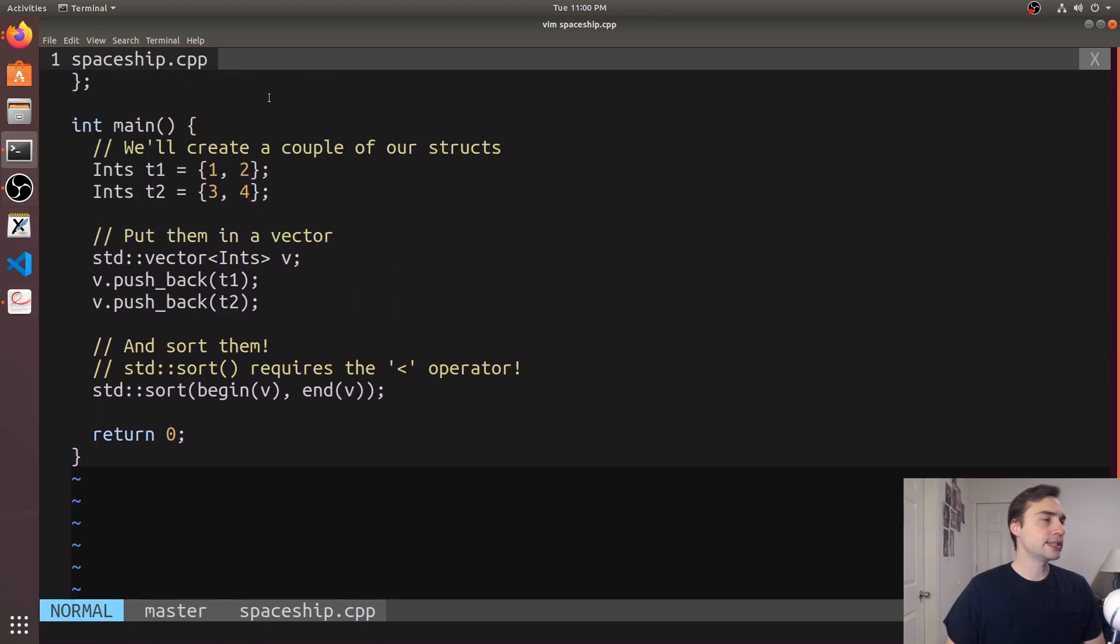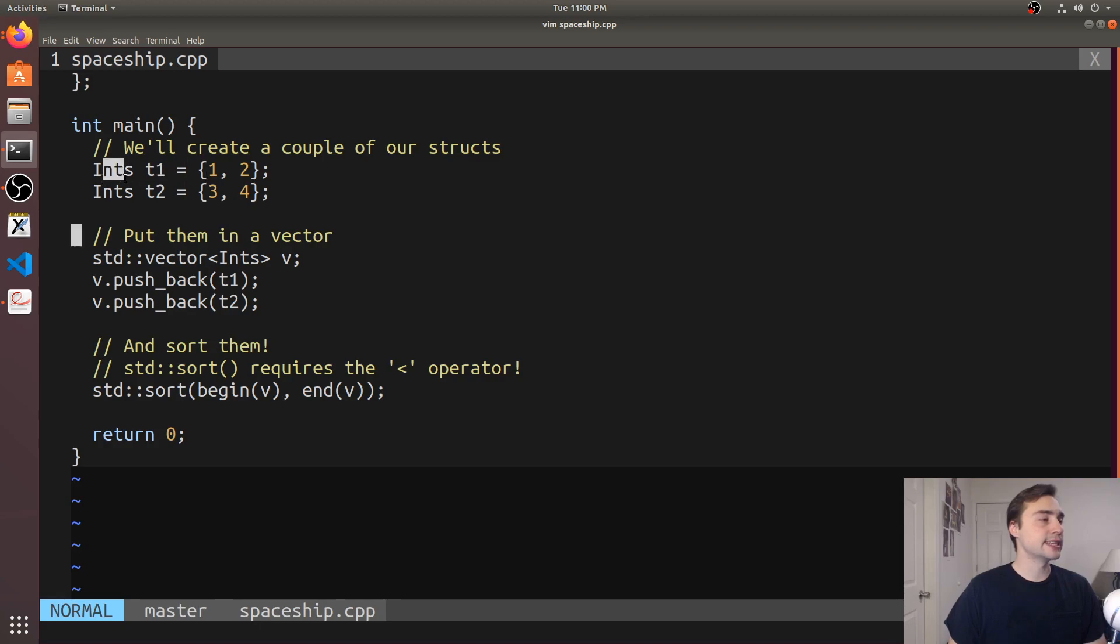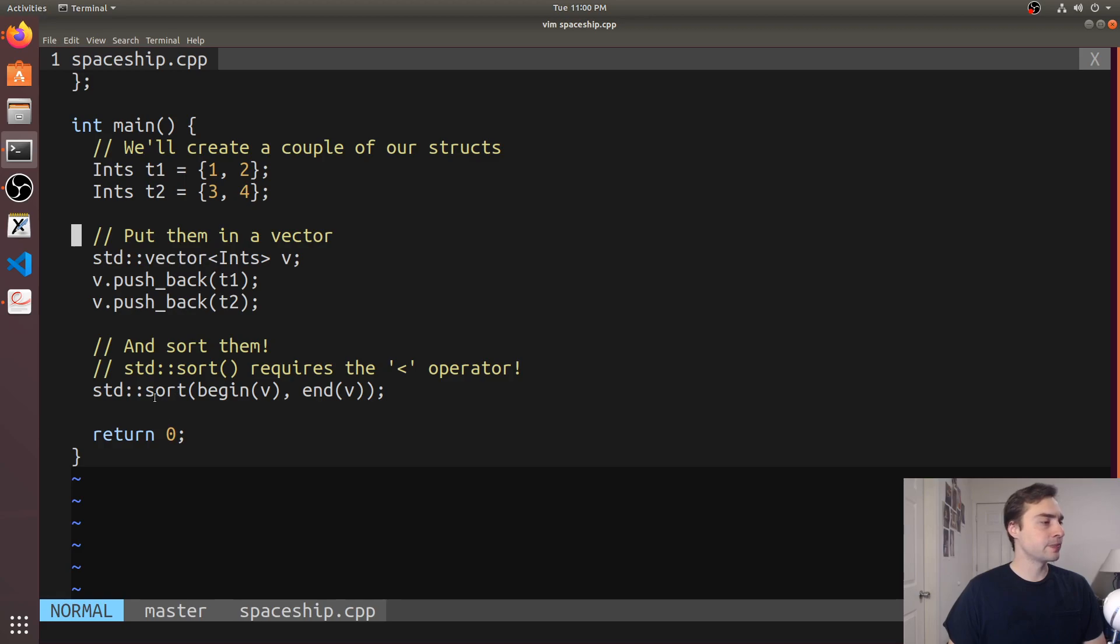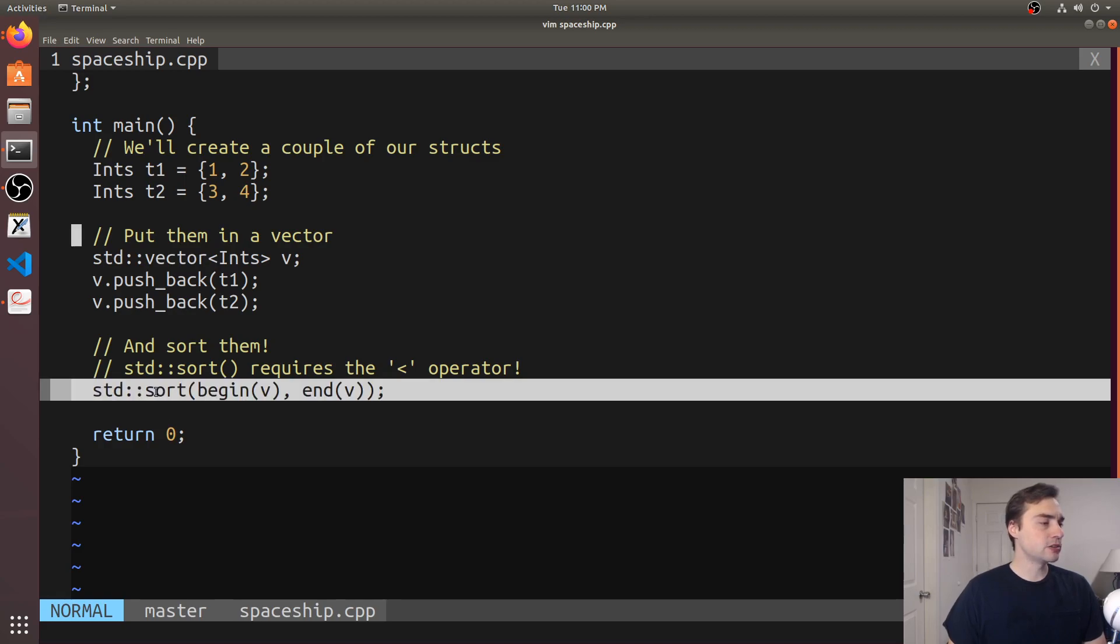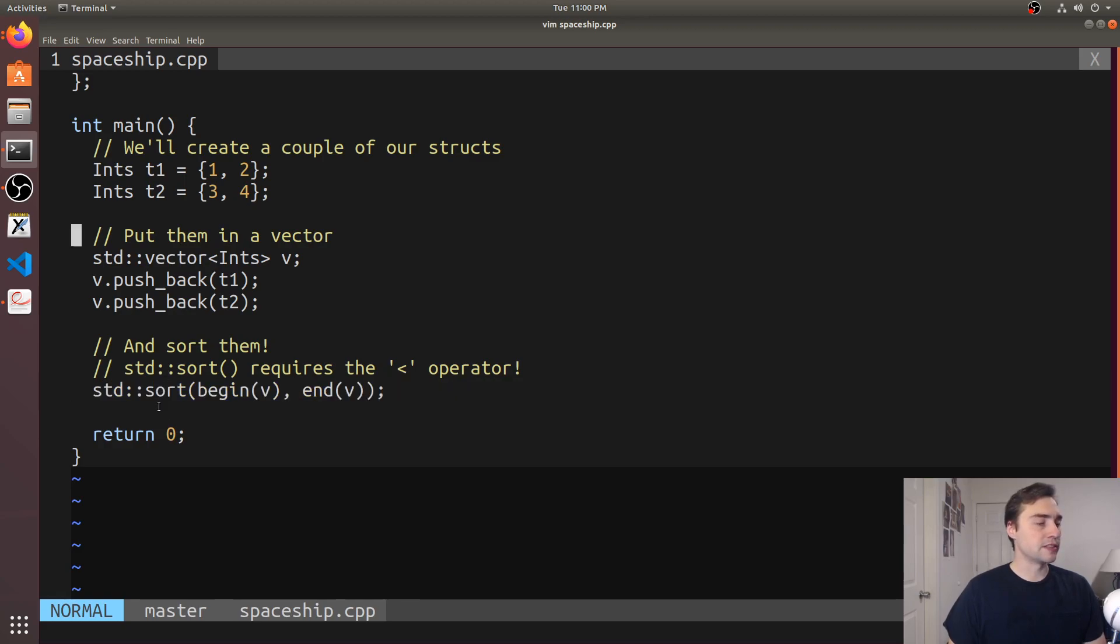Our use case here is we're creating a couple instances of this ints struct, then we push them back into a vector and call std::sort on the vector.